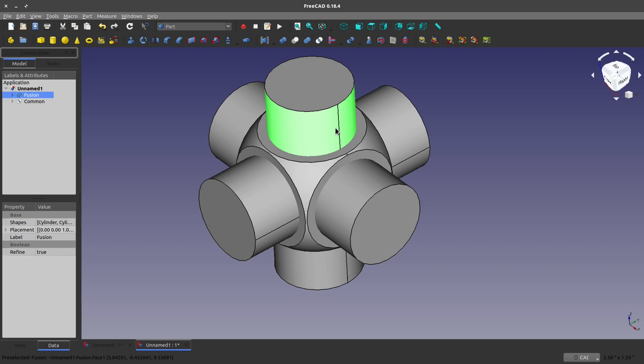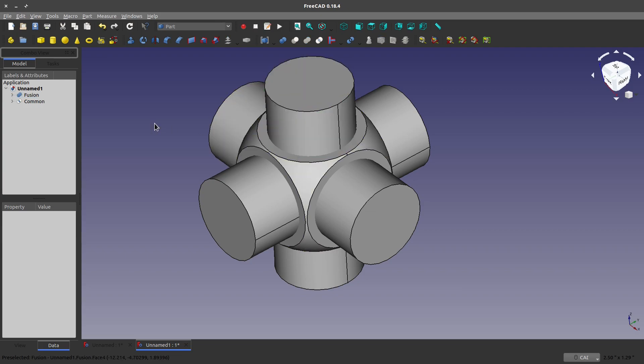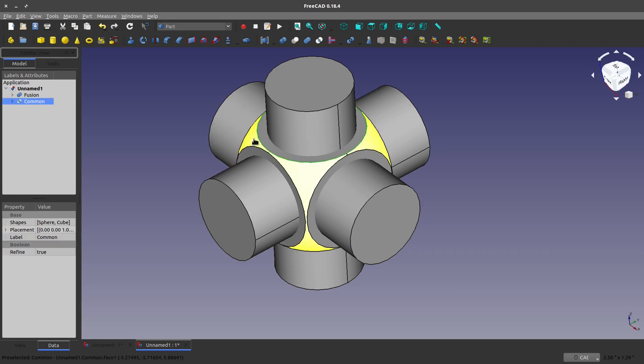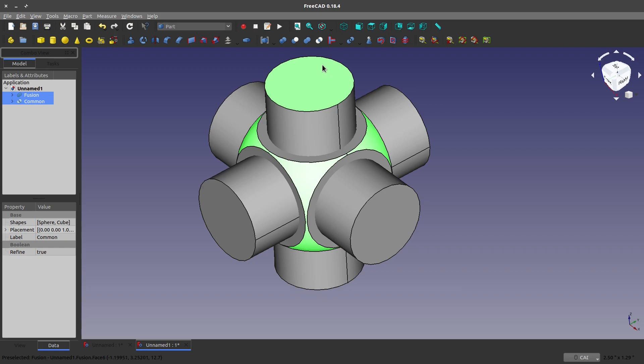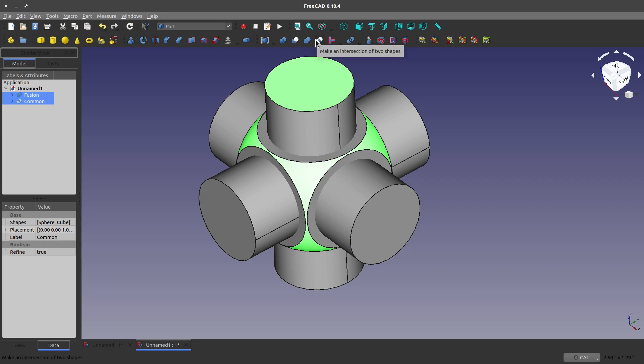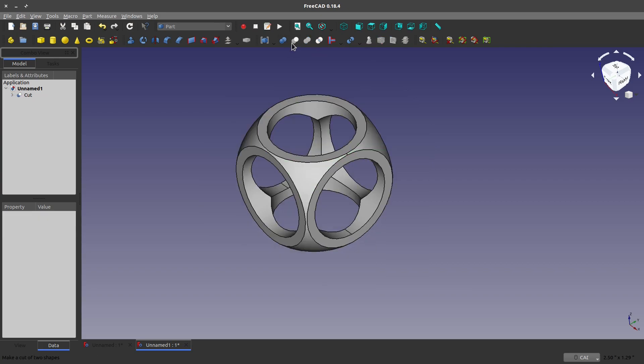Depending on your platform, it can be a cut or a subtract or something like that. But the order in which I select these is very important. I select the body that I want to have my shape subtracted from first. And then second, I select my subtracting body. And so, I chose this first, this second. And then I can do a little subtract, make a cut of two shapes right there. And there we end up with a cool little model.